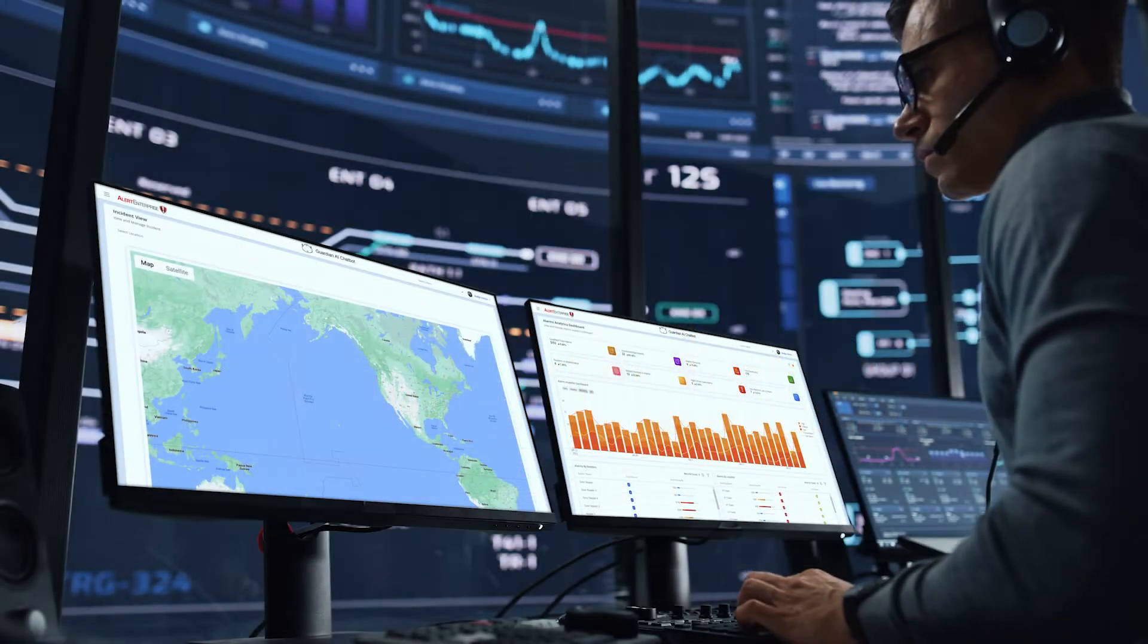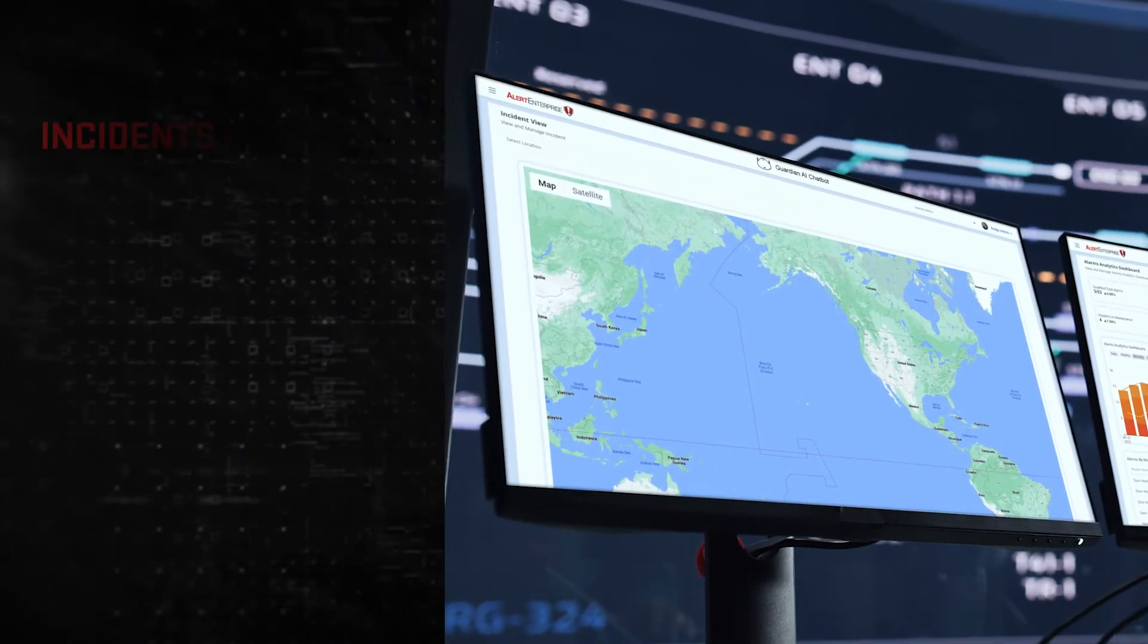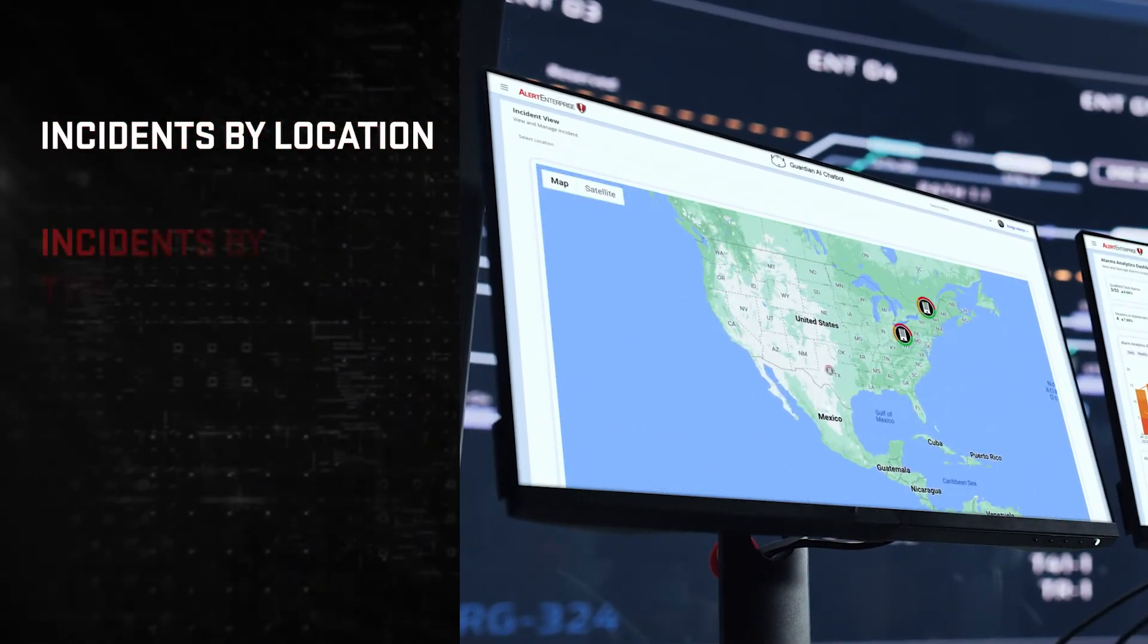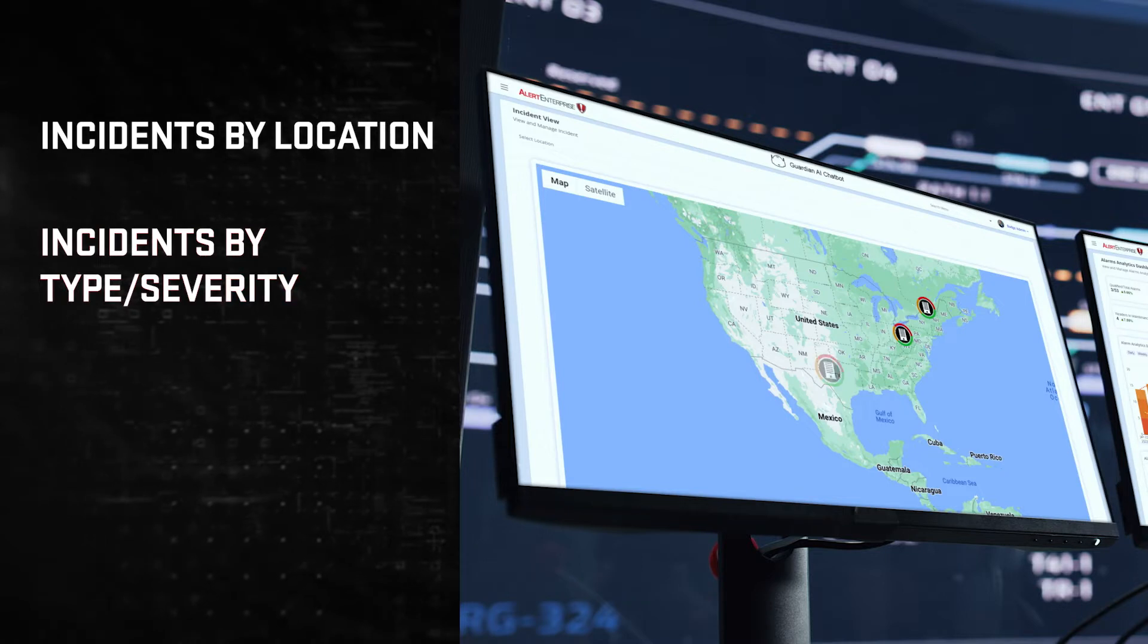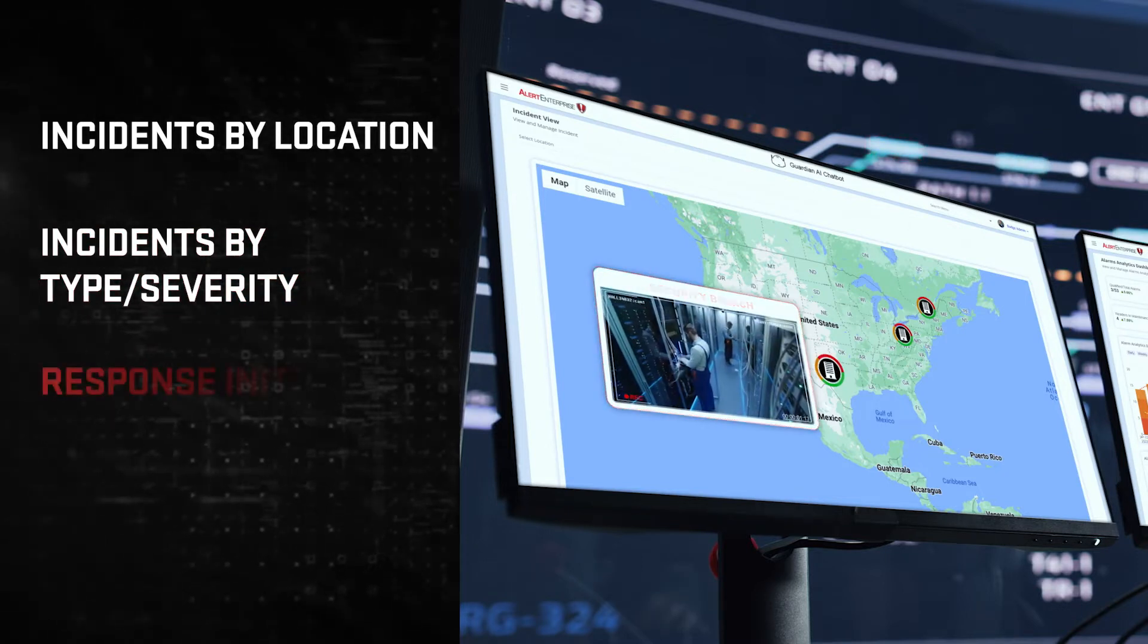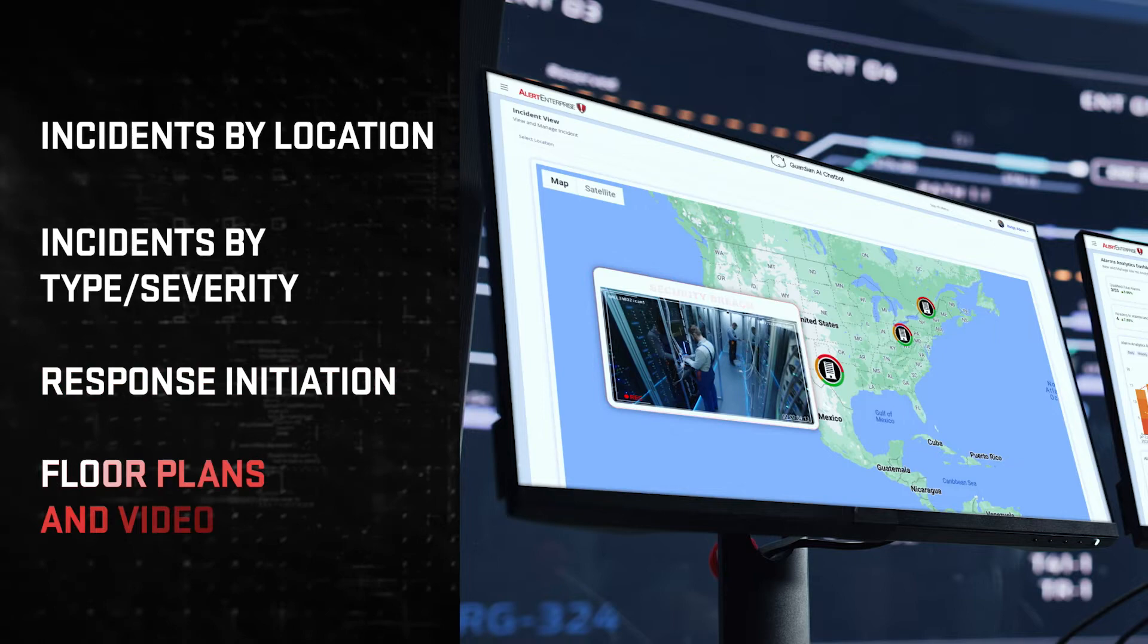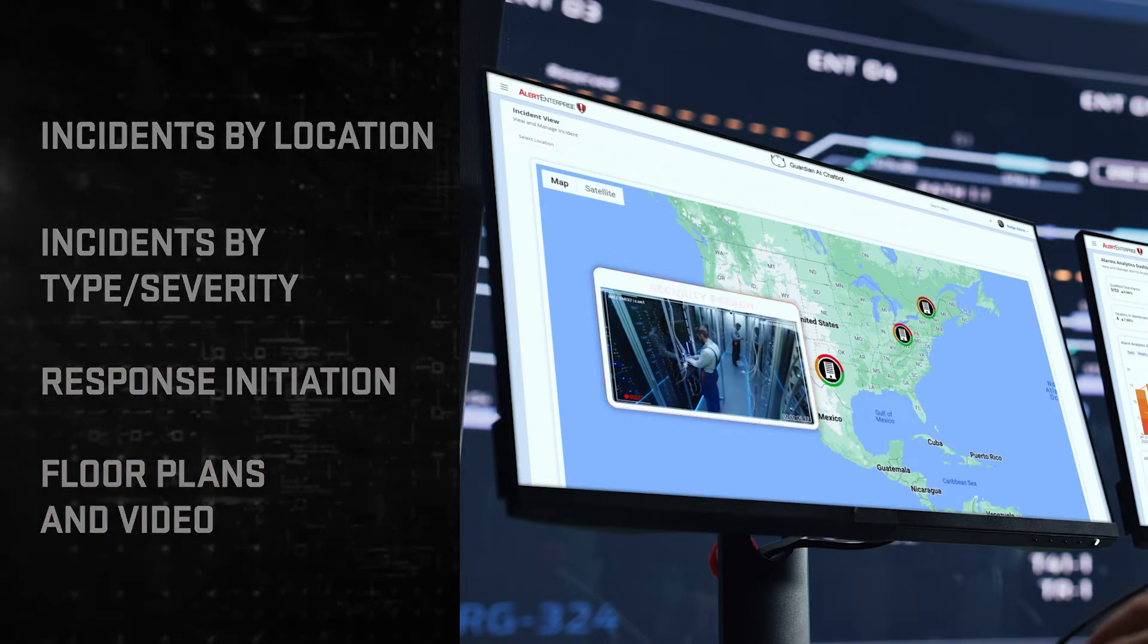Geospatial maps provide the ability to view and manage incidents by location, drill down to see incidents by type and severity, initiate the proper response, all supported by floor plans and video integration.